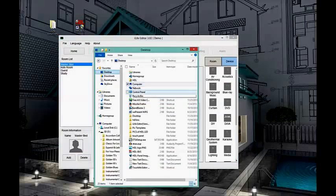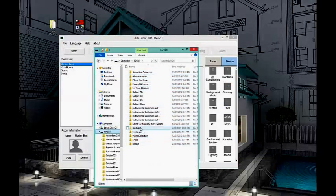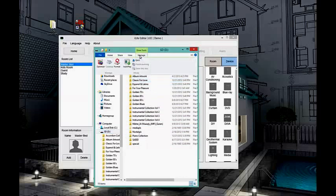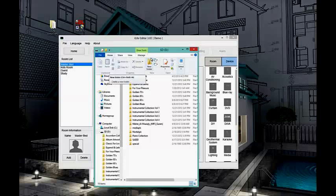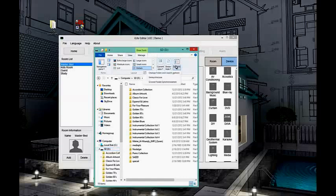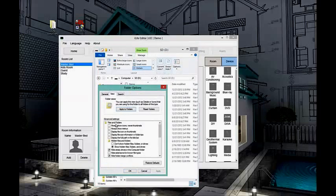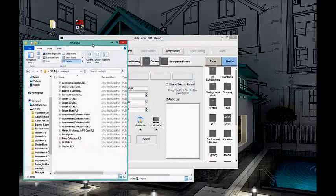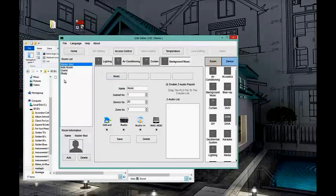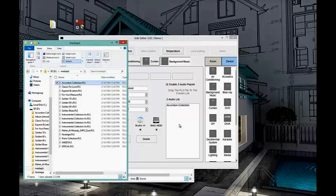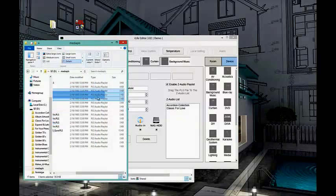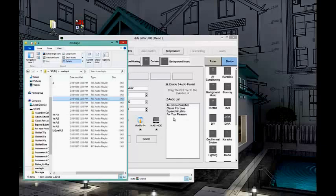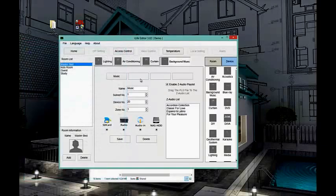To set up the SD card playlists, go to your folder and show all hidden files — go to Folder Options, View, and select 'Show hidden files and folders.' You will see a media playlist file. Simply drag this file into the editor to enable it. When you drag the playlist, you will be able to see it in your iPad when playing the Z Audio.